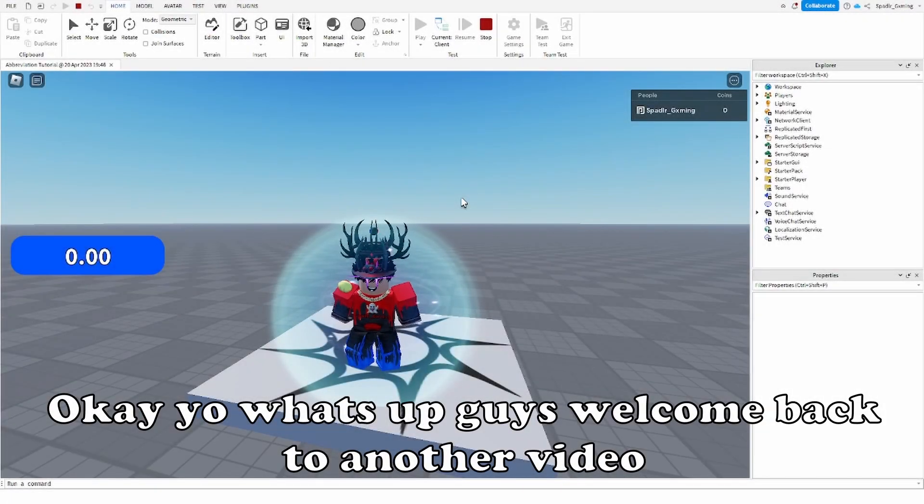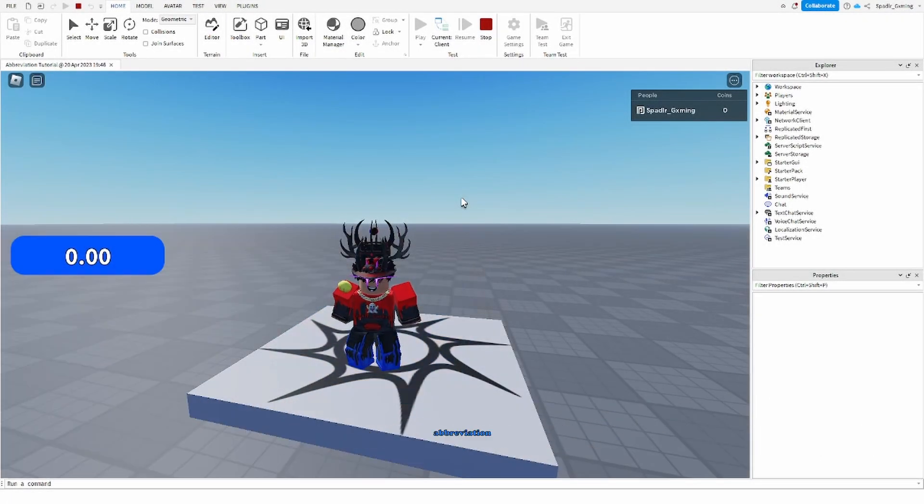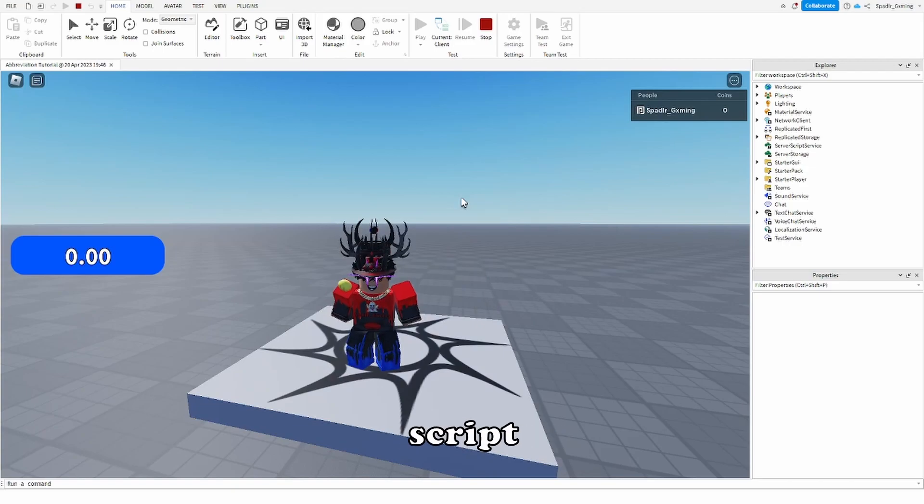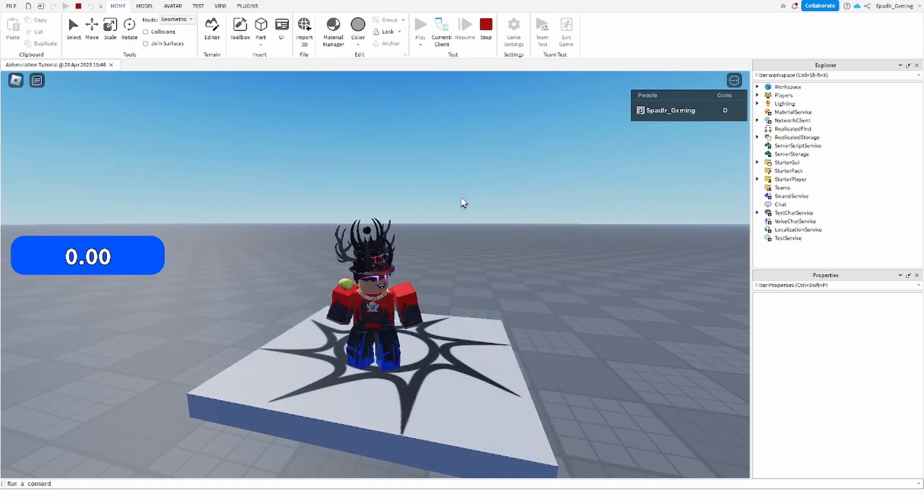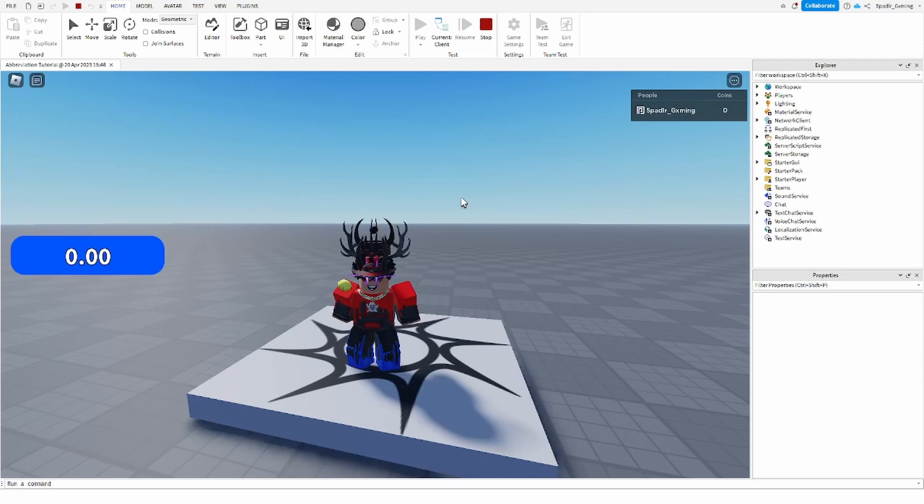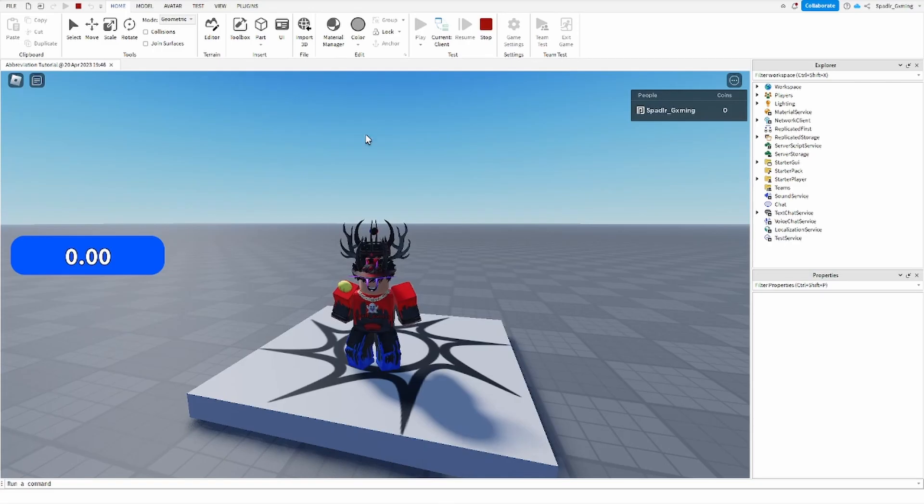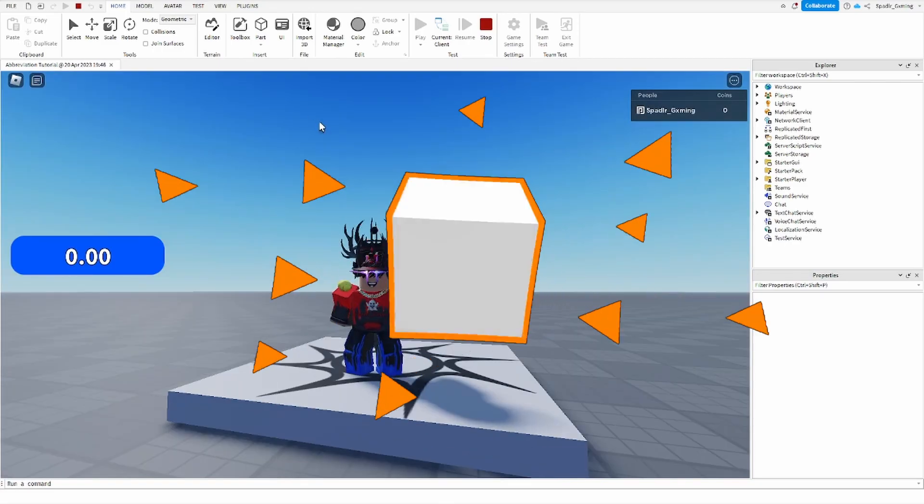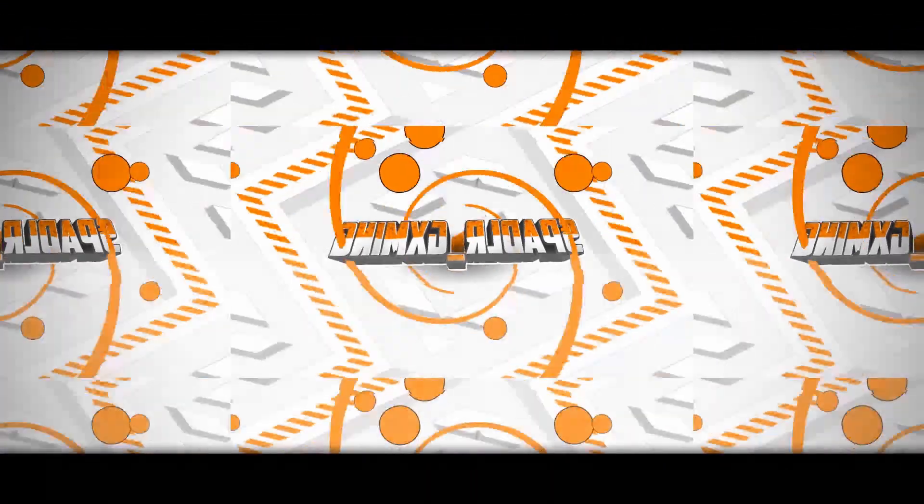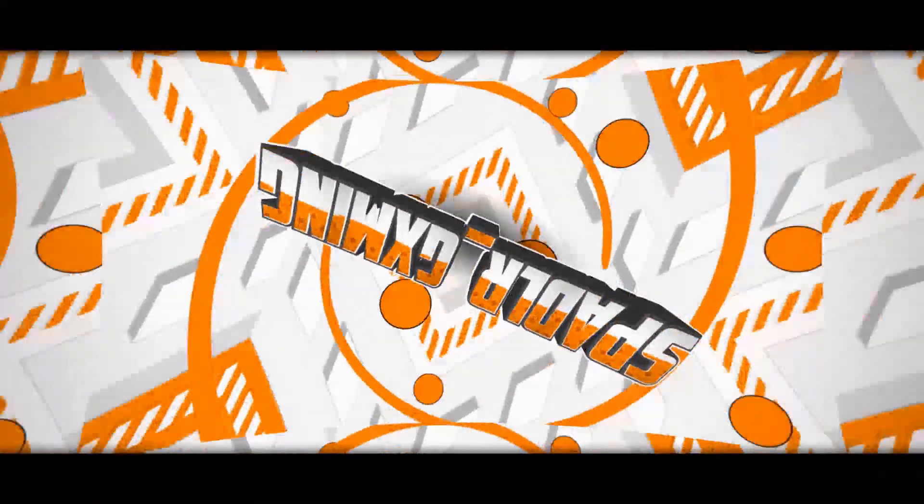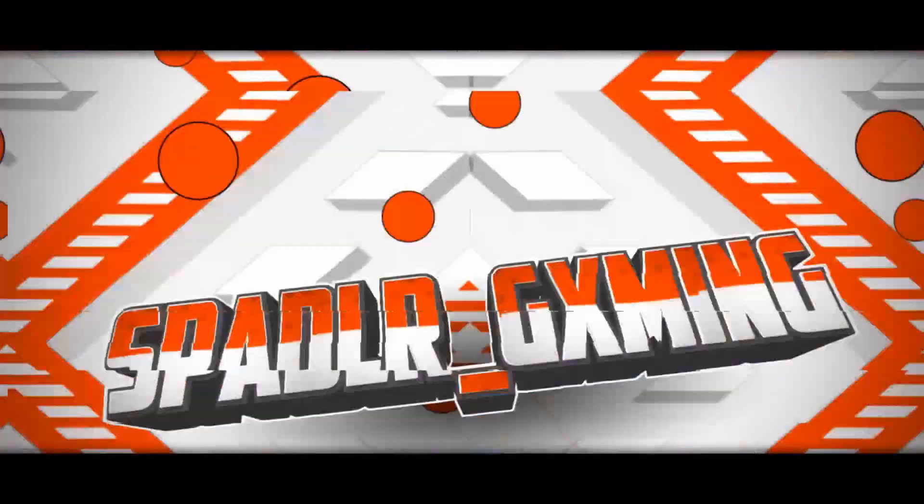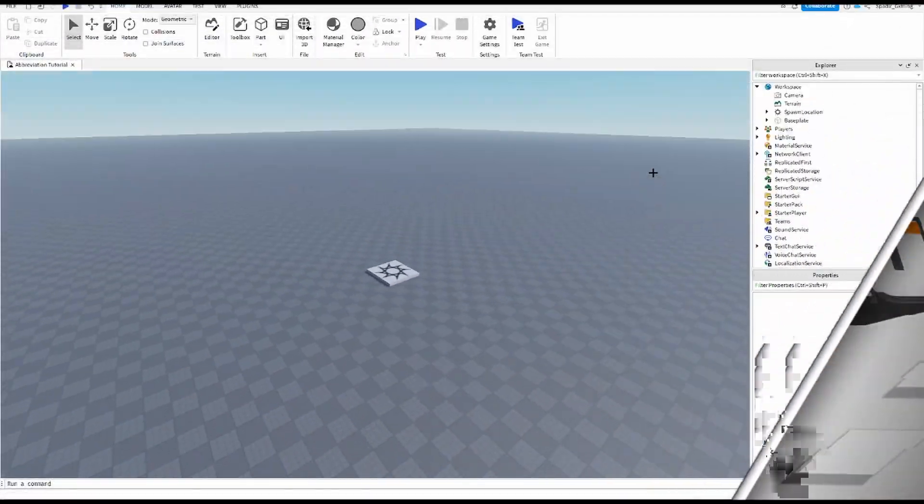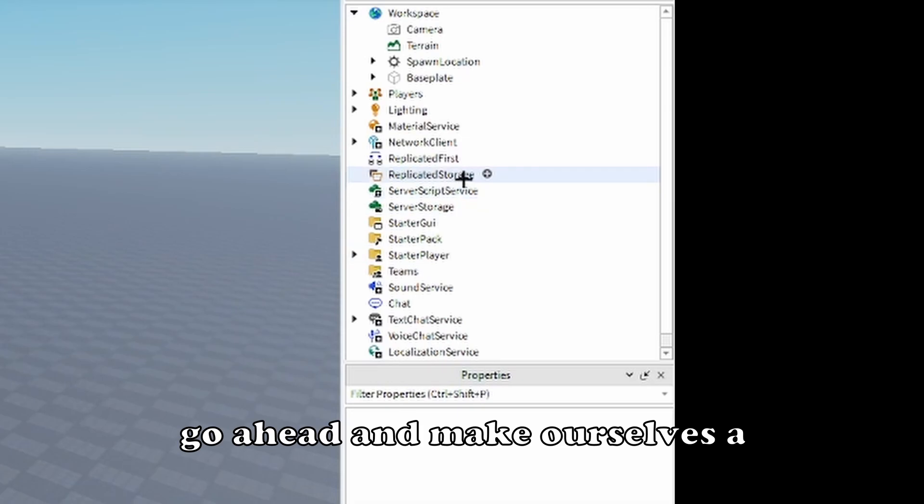Okay, what's up guys, welcome back to another video. Today I'm going to be showing you guys how to make an abbreviation script system in Roblox Studios for everybody that wants to make like a coin system that actually has kmb etc. Let's get straight into it.